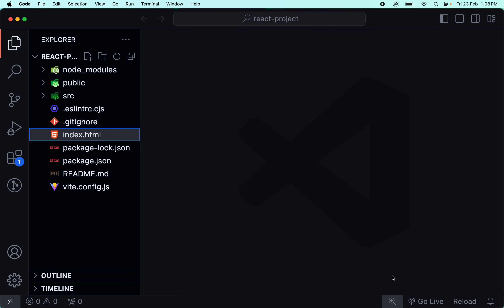Hello guys, welcome back to the React series. In this video, we are going to talk about the folder structure. In the previous video, we talked about the React app. We used the Vite environment to create a React application. We are going to talk about the development environment, the folder and structure, and the use case of each file.